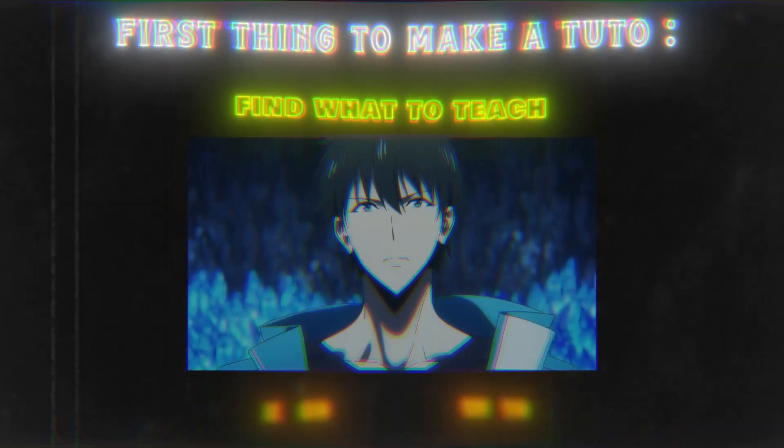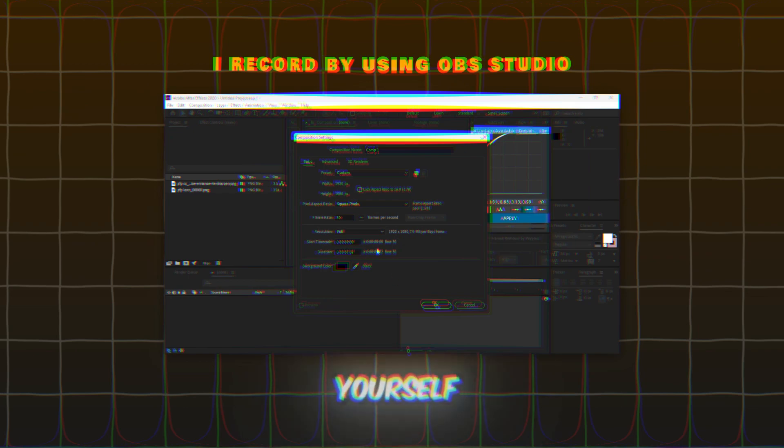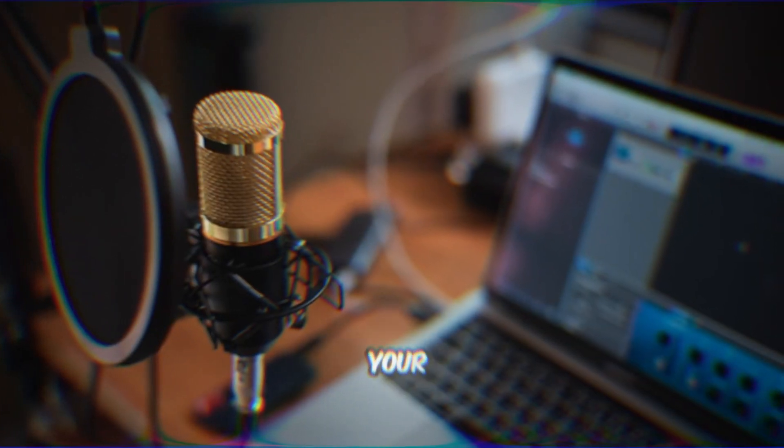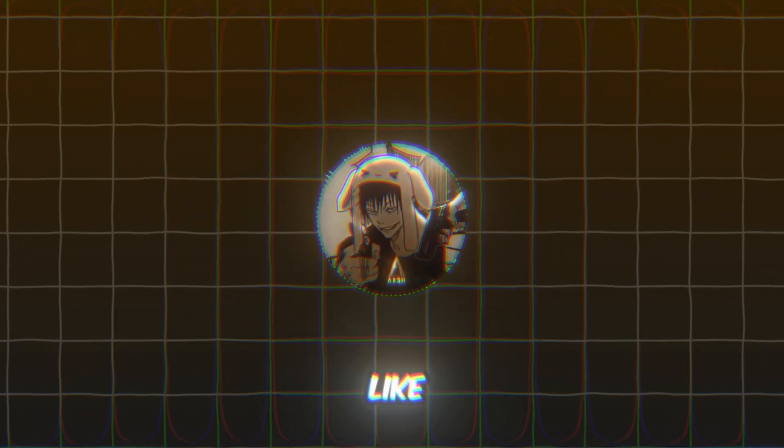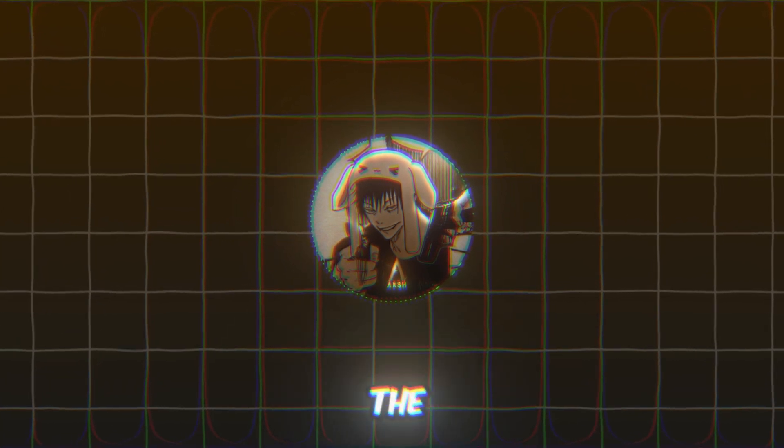First, to make a tutorial, you should choose what you will teach, like for example how to make Twixtor. Record yourself making it, then record with your voice or use an AI voice like me to explain what you're doing, and sync your tutorial with the voice.